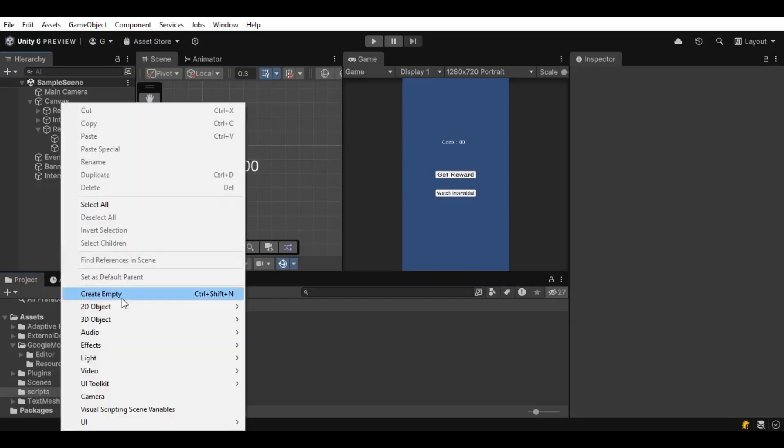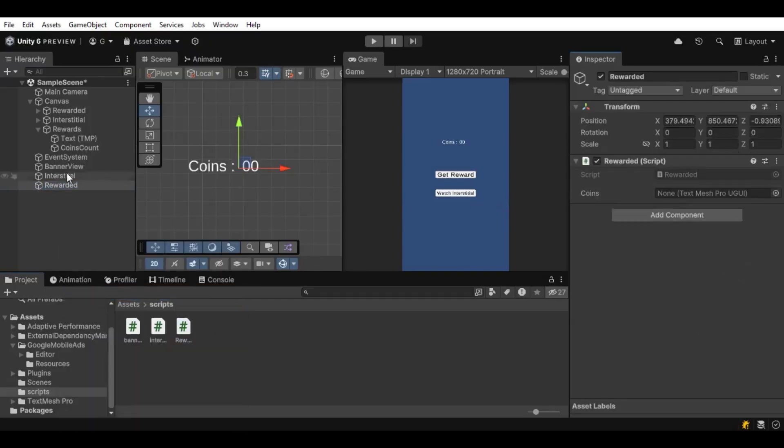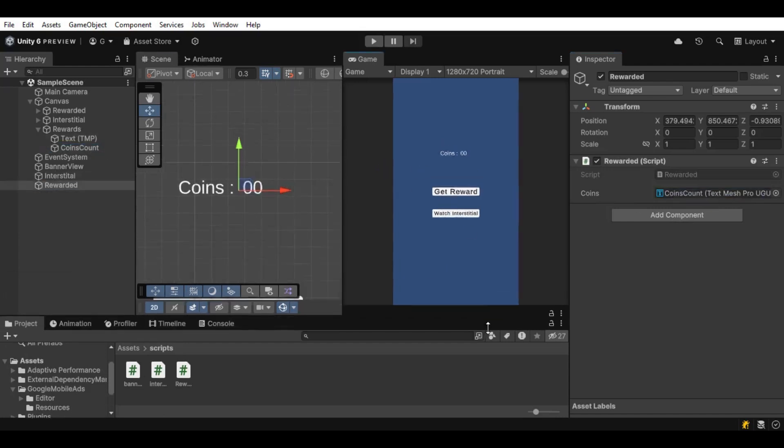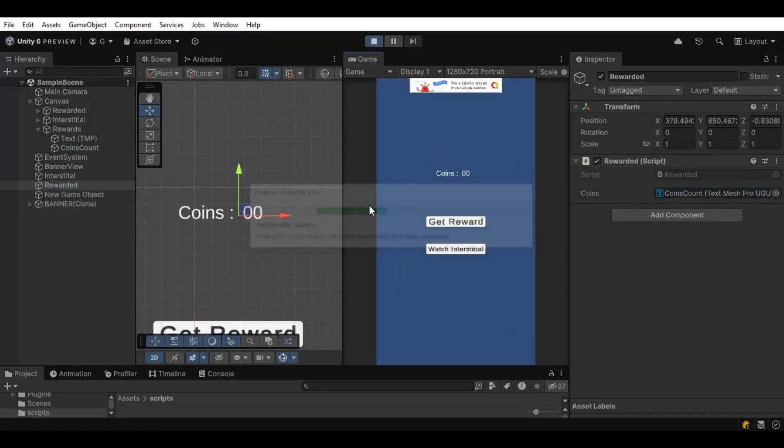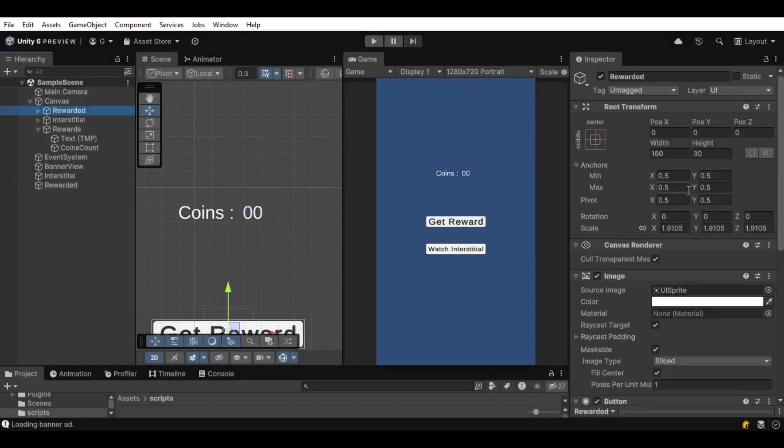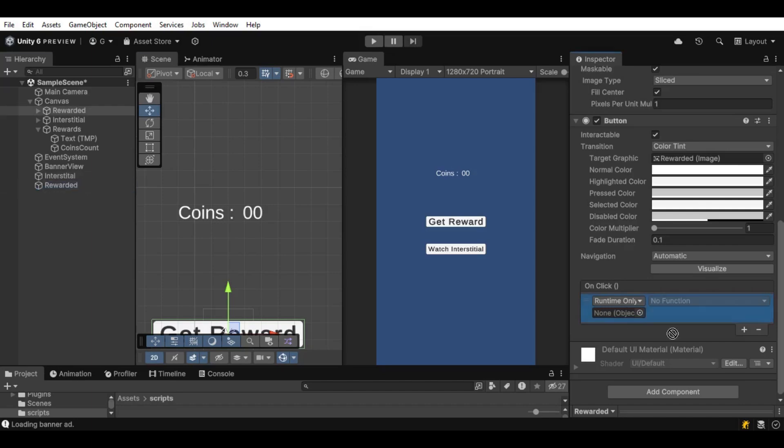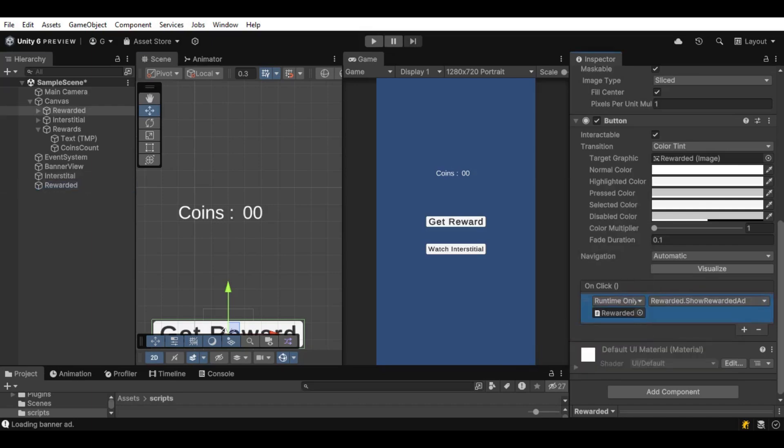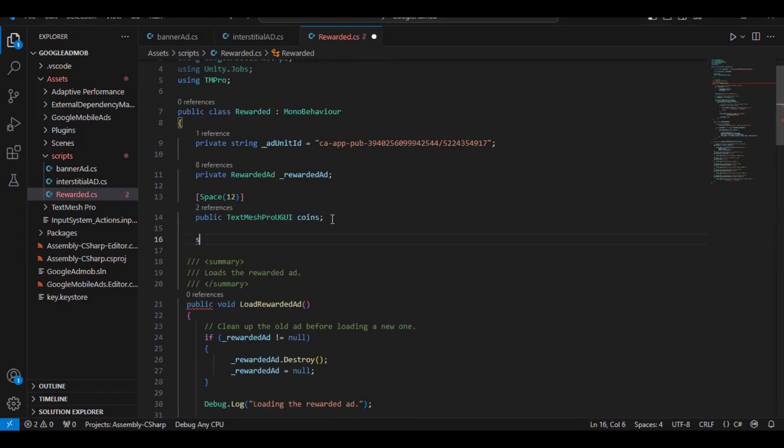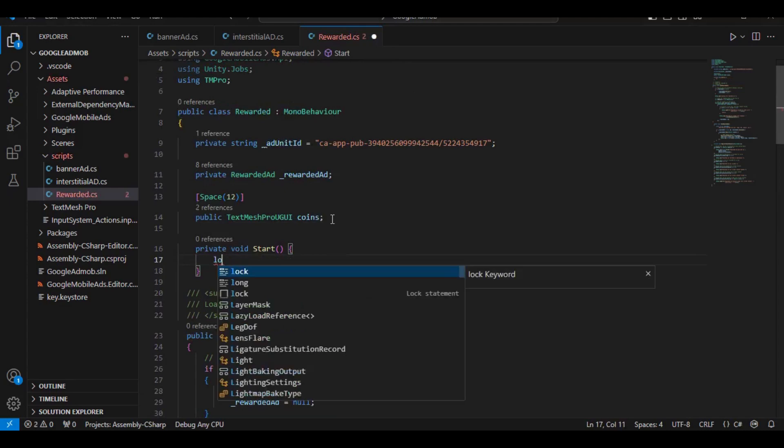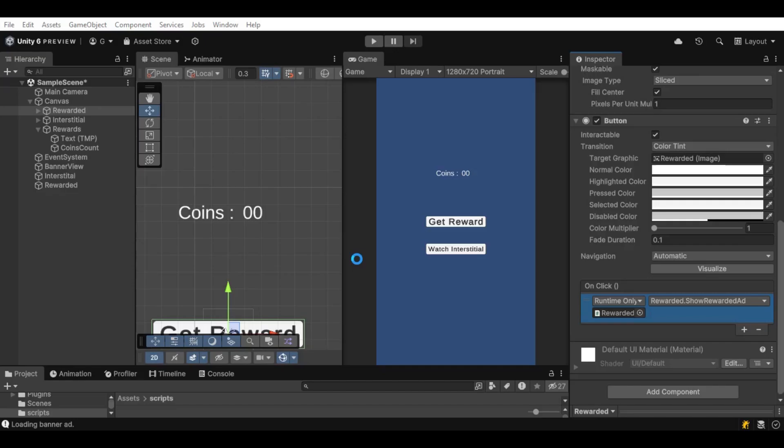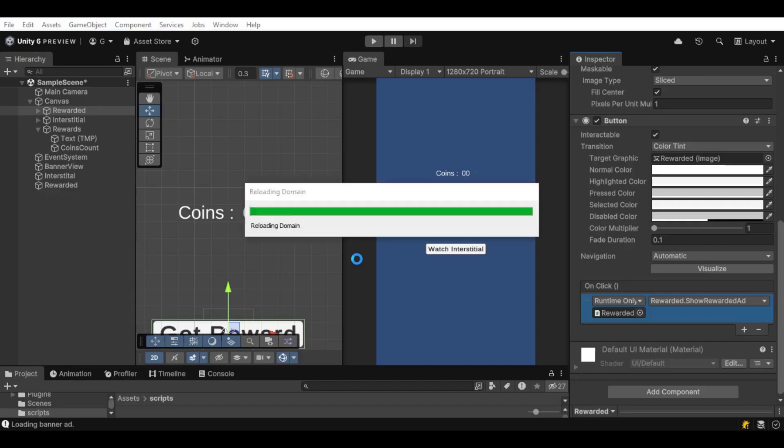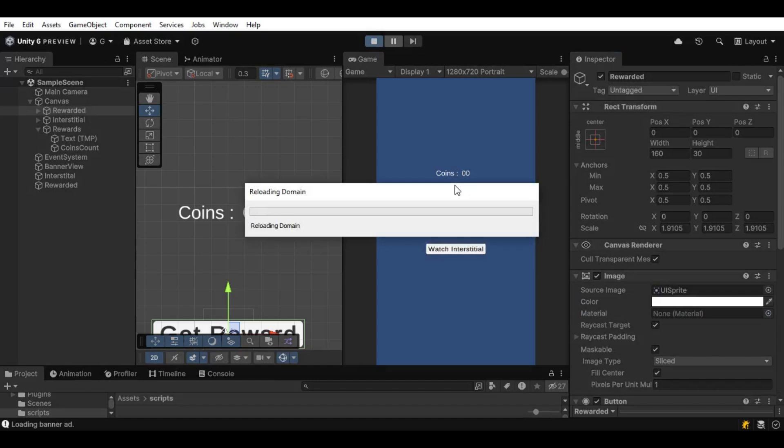Let's create an empty, drag and drop this thing, drop the icon and drop the text. Let's click on the play button. Let's click on get reward. And nothing happens because we didn't assign the button. We make this mistake. Let's create the start function because we also didn't create the start function to load rewarded ads. So let's create that as well.